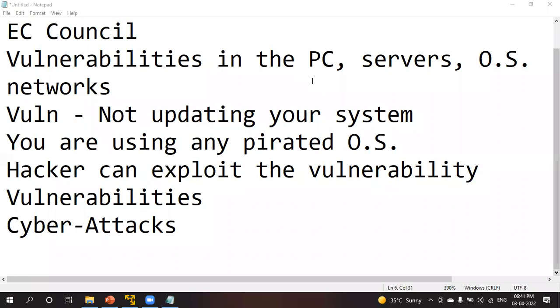Vulnerabilities are created when you are not updating the software in your system, when you are using a pirated operating system. At that time a vulnerability is created in your computer, or any kind of operating system like Android, iOS, etc.